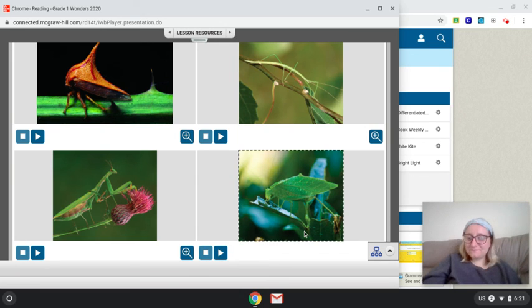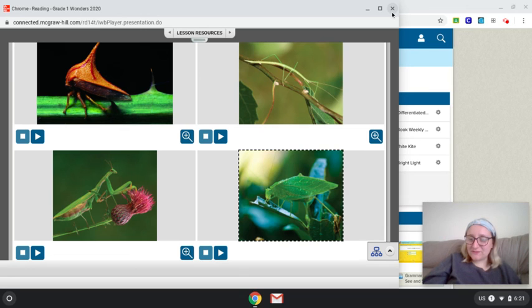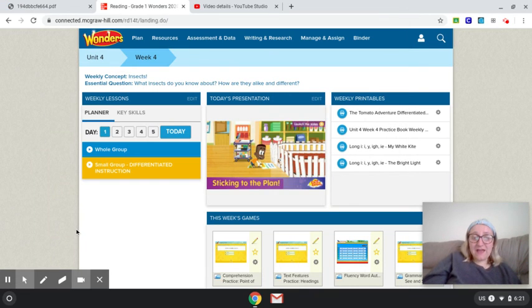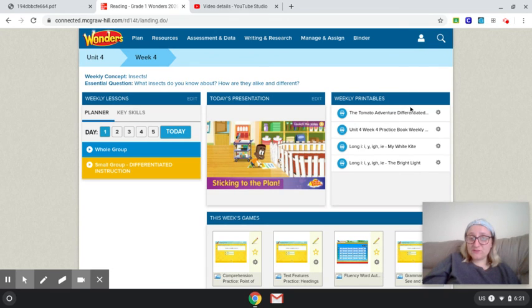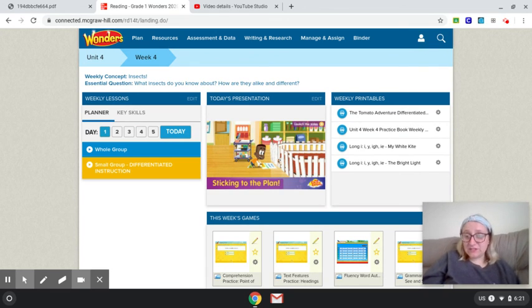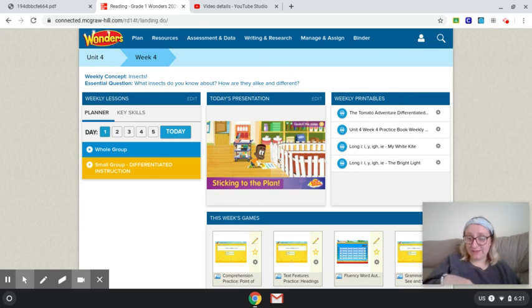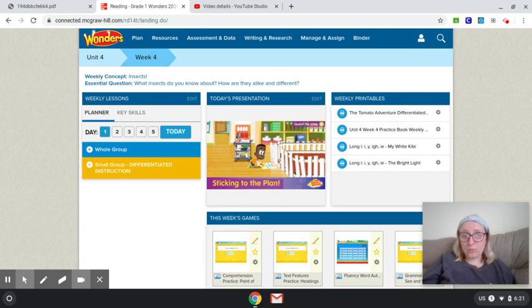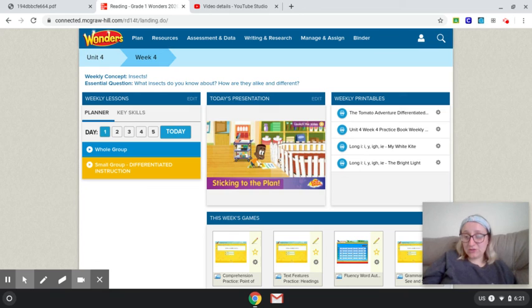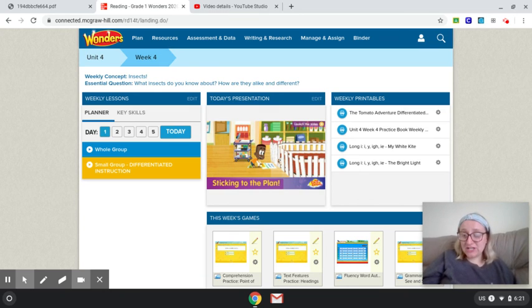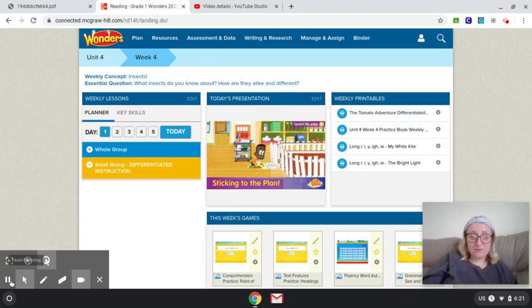All right, so those were four different types of insects that I talked about there. So again, I have included on Class Dojo this week the weekly practice book pages. If you would like to take a look at them, they have all different types of practice for week four of Unit 4. That is all I have today for our introduction, and I will see you at my next video. Thank you.